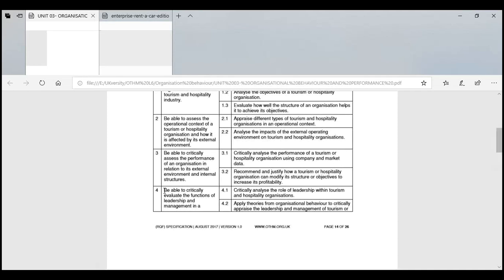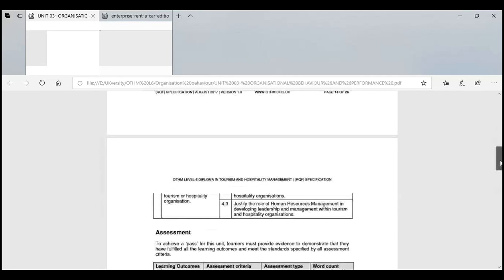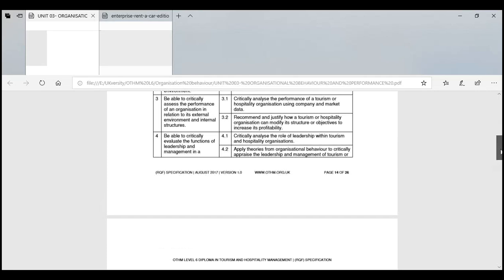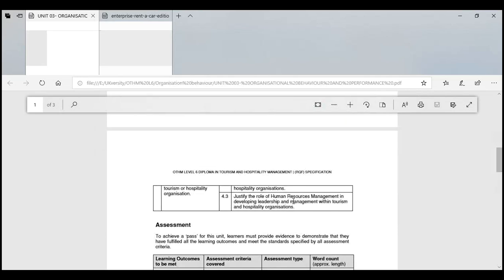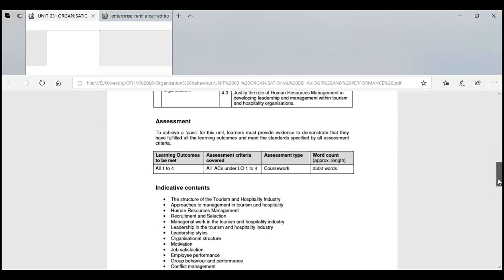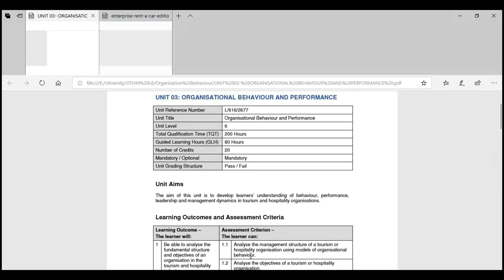Today we will cover learning outcome four: being able to critically evaluate the function of leadership and management. The key focus is the leadership and management role in tourism and hospitality industry. We will critically analyze the role of leadership, apply theories of behavior, look at the role within hospitality industry, and justify the role of human resource management.